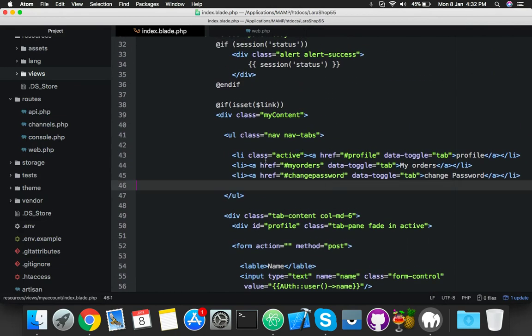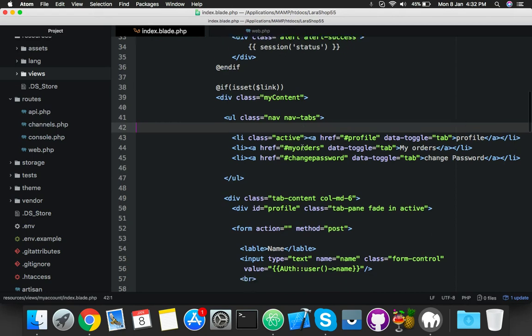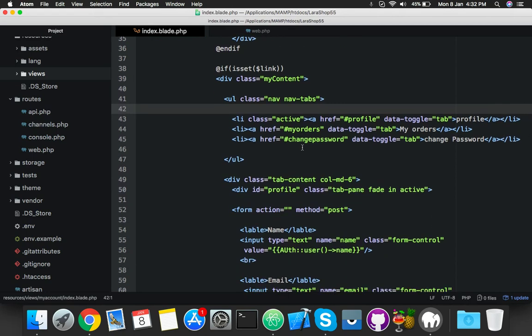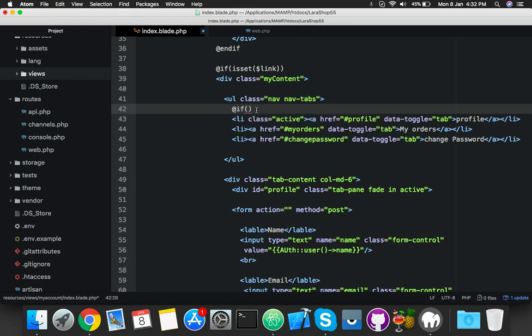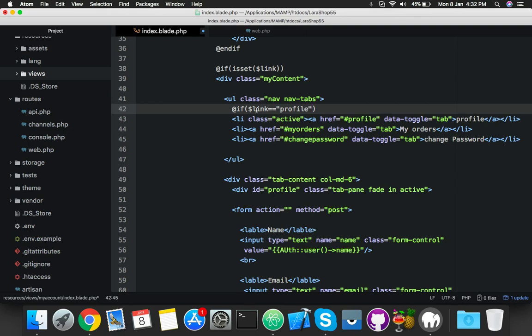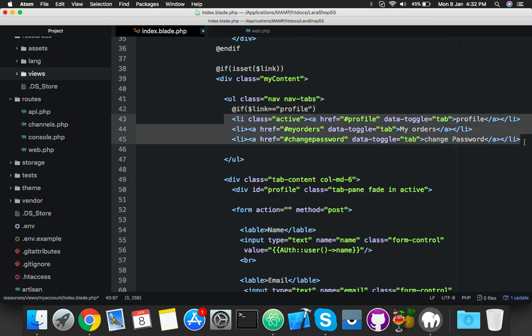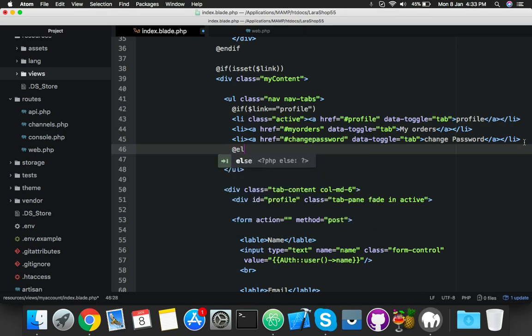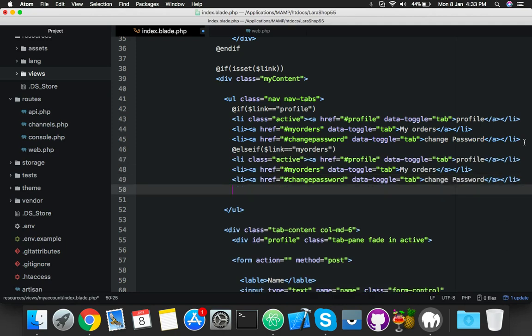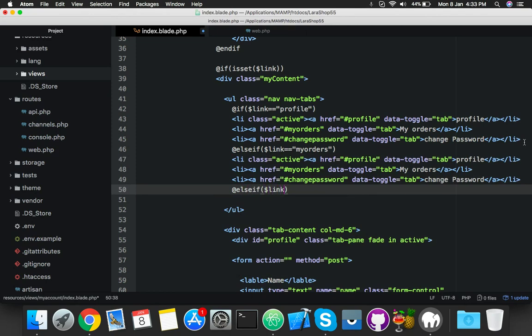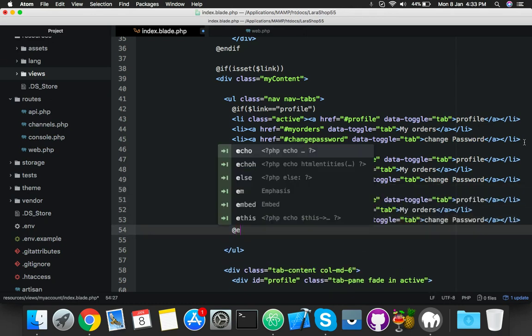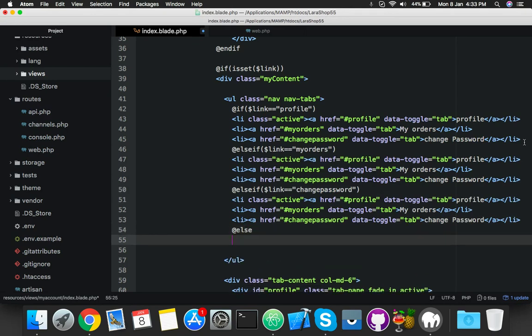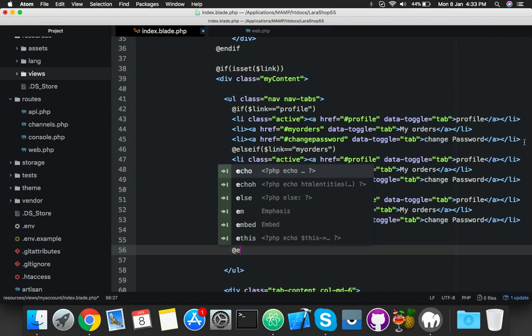Now here we have to check which data is coming. So for that, inside the ul you will say if link equal to profile, then you will show something. Else if link equal to my orders, you will say that this li. And again, else if link equal to change password, then also you will say add the li. And you will say else and something else, that's all, and end if.